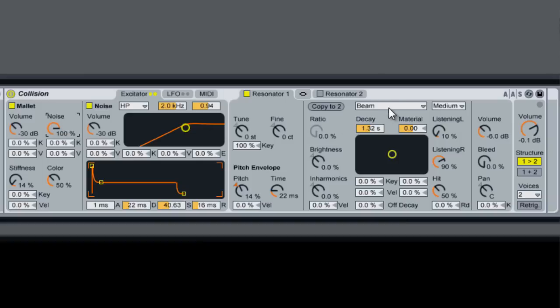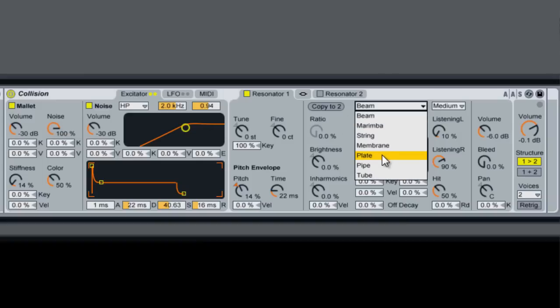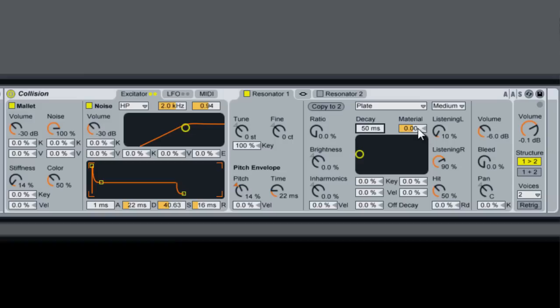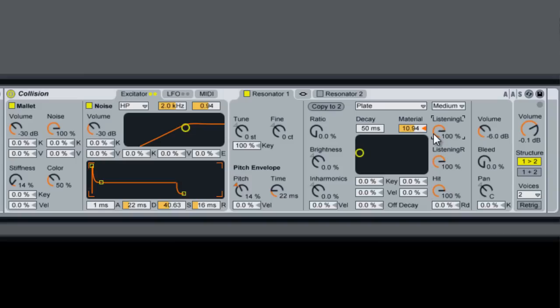Okay, so we're going to change this resonator to a plate, which has a much different sound and sounds a bit closer to a hi-hat. We're going to bring the decay all the way down. Turn the material up a little bit. Bring hit all the way up. We're going to bring left and right all the way up.